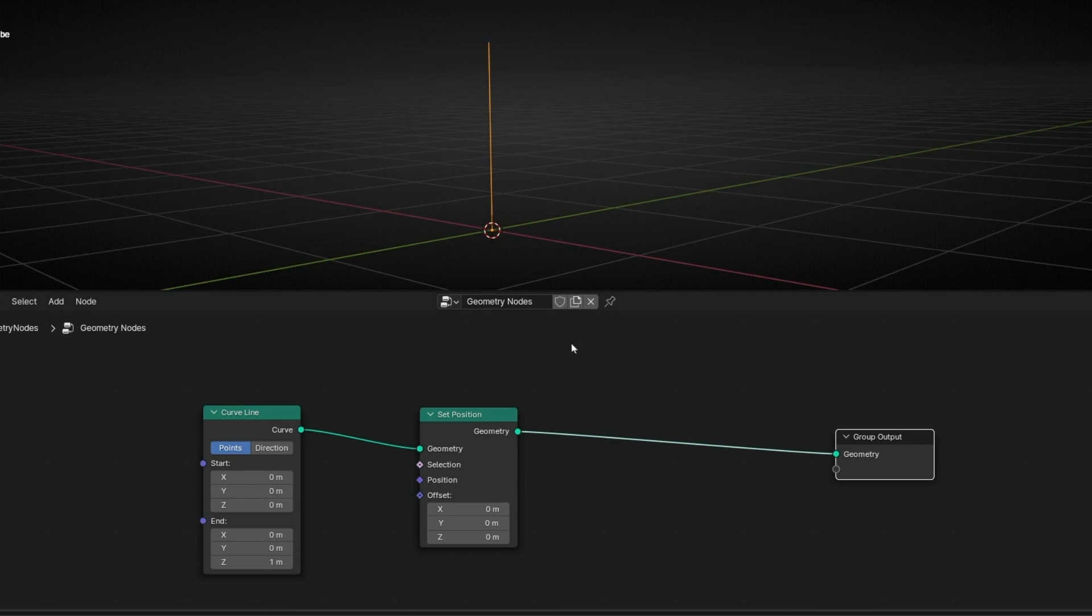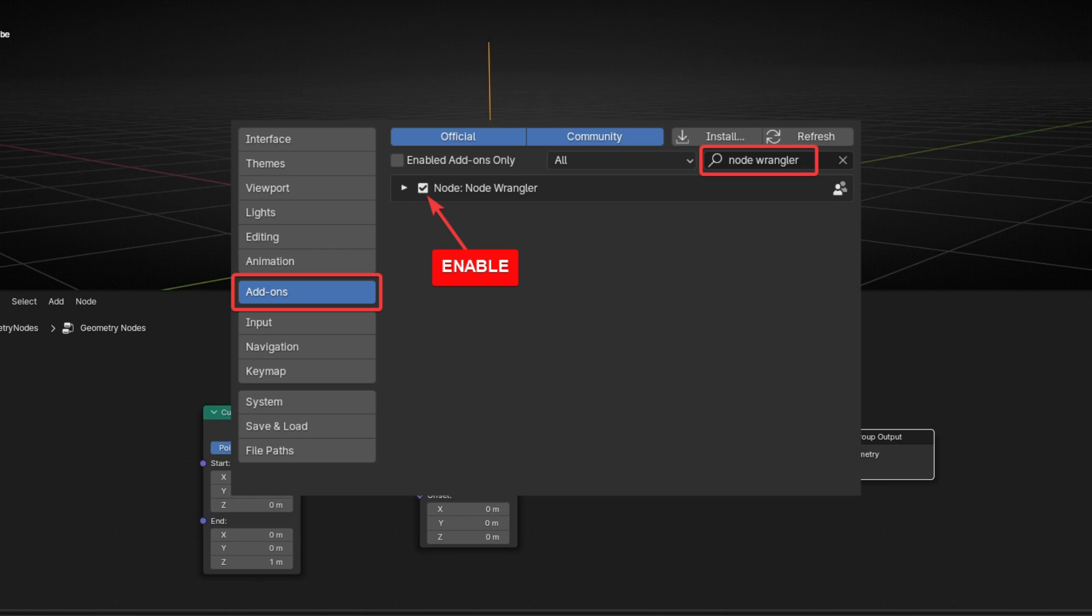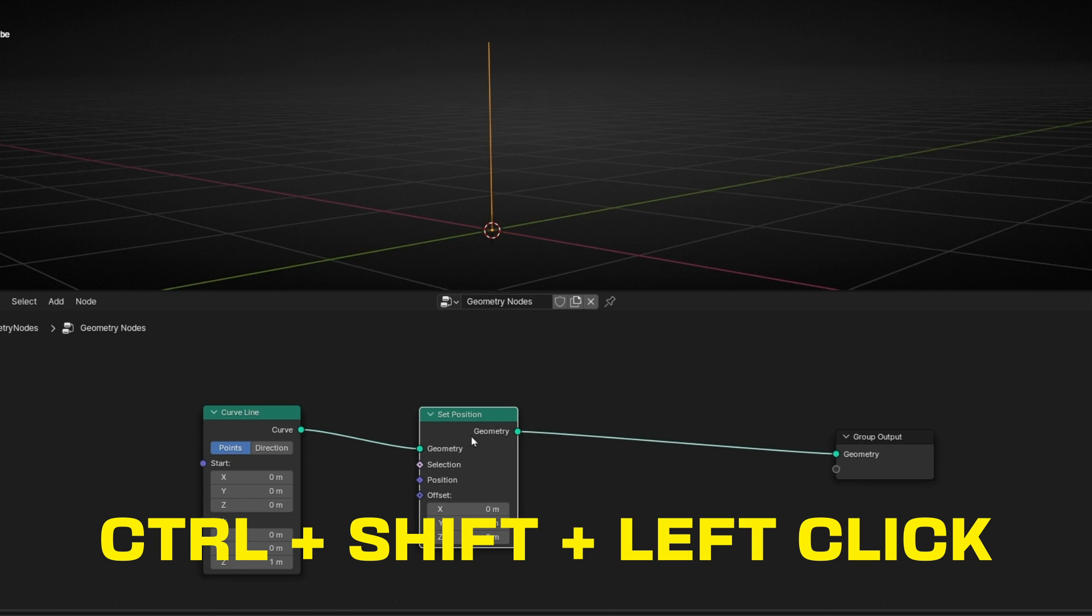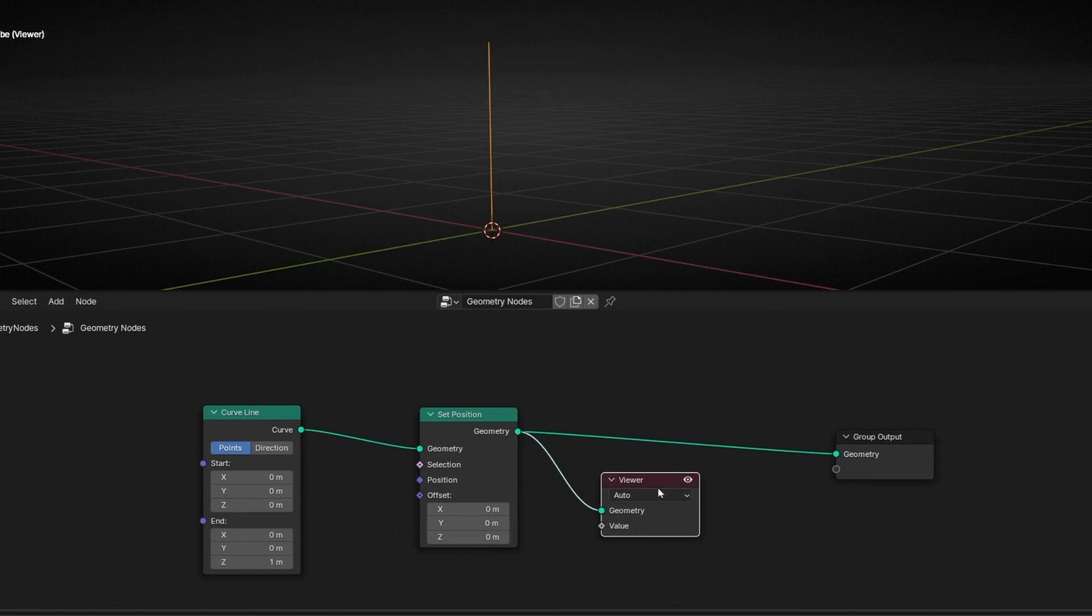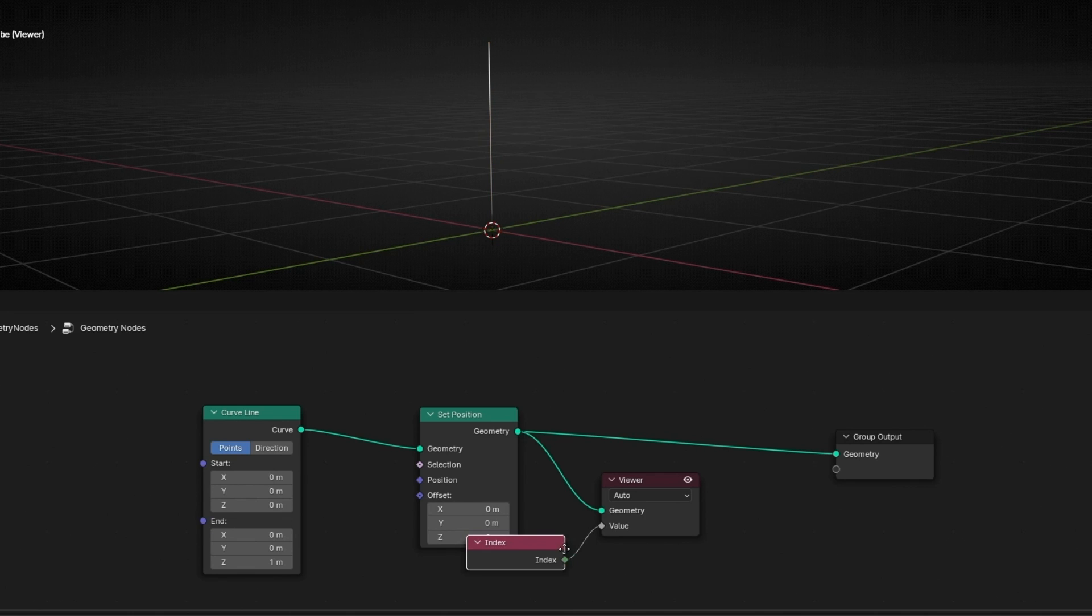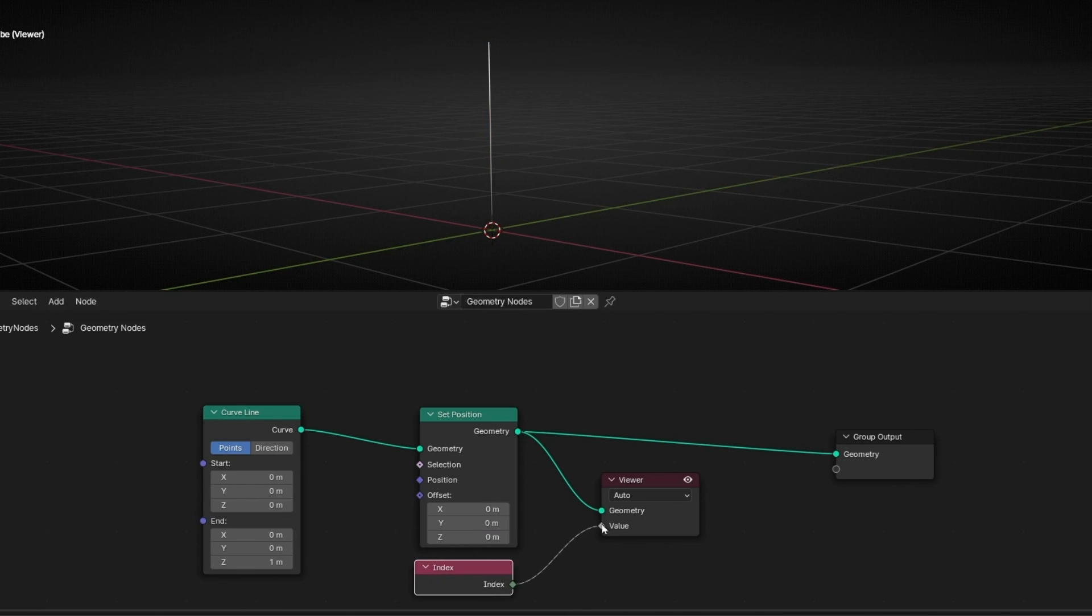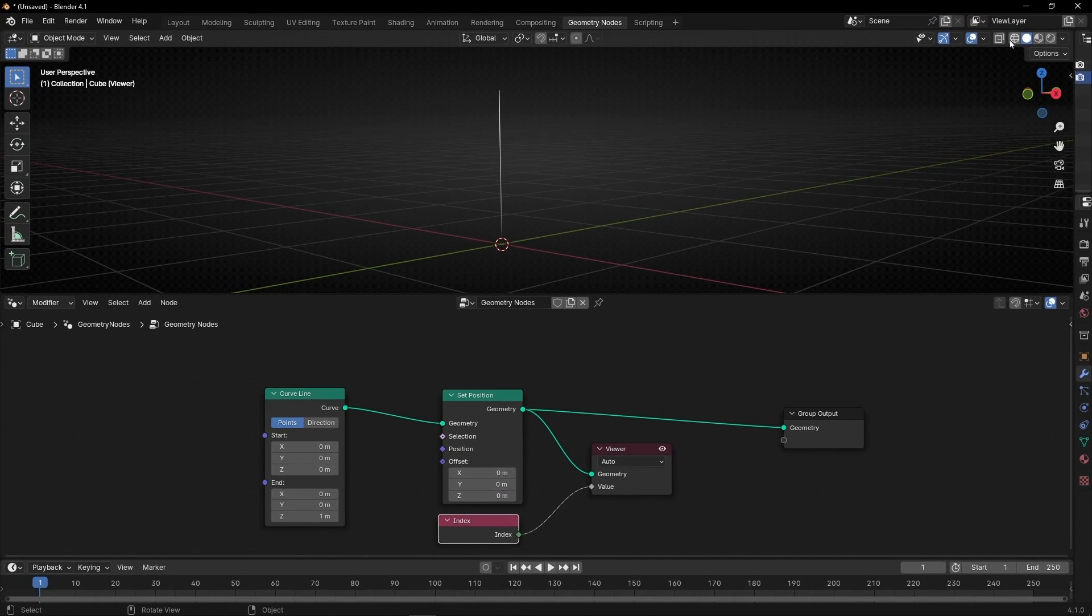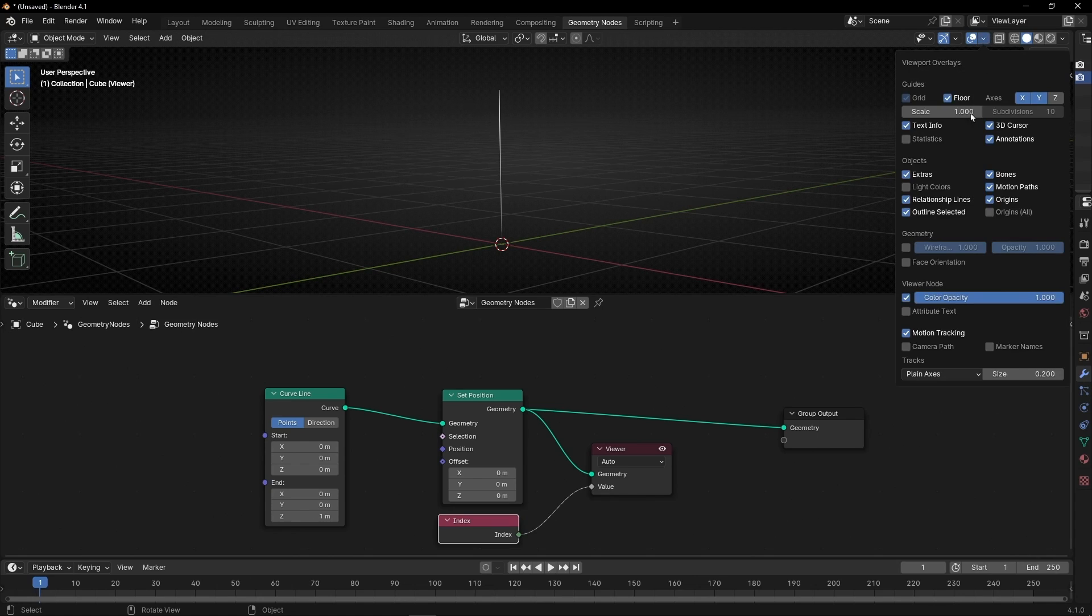So to see the number of the points, remember you need to enable in add-ons, node wrangler. And then select a node and press Ctrl-Shift-Left-Click. So we have the viewer node. And we have to select index because we want to see the index of these points. And to see the index, we need to go here, enable attribute text overlay.